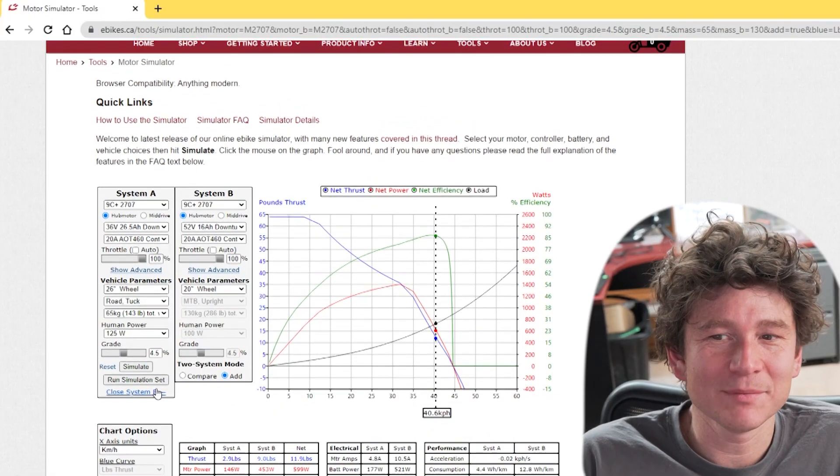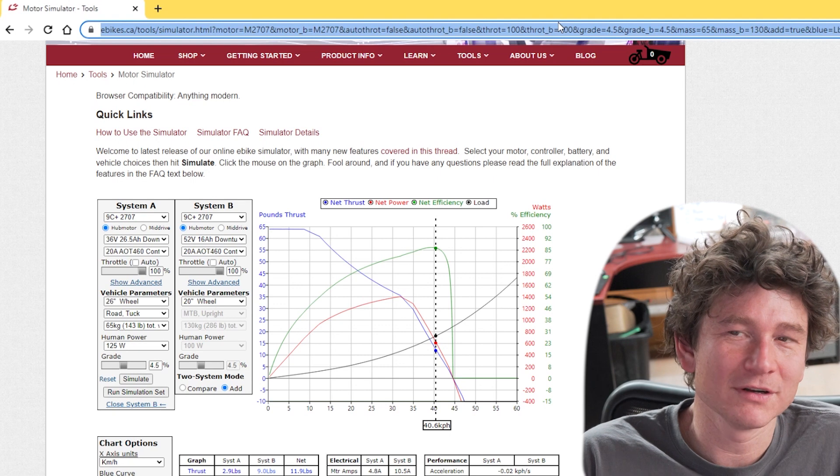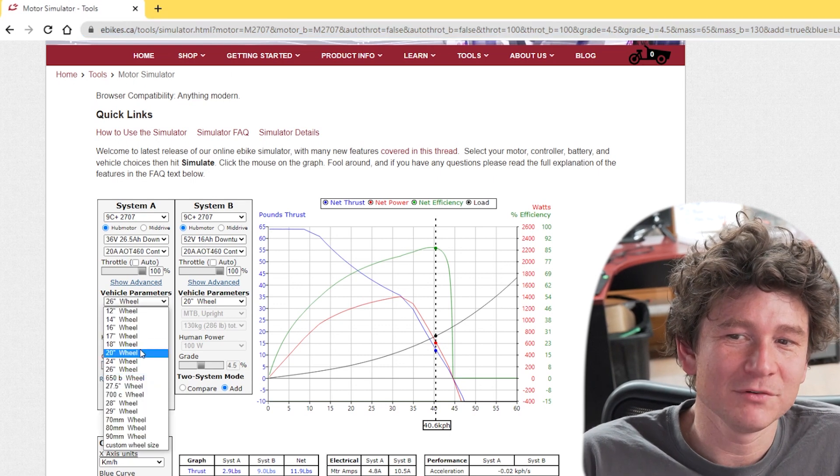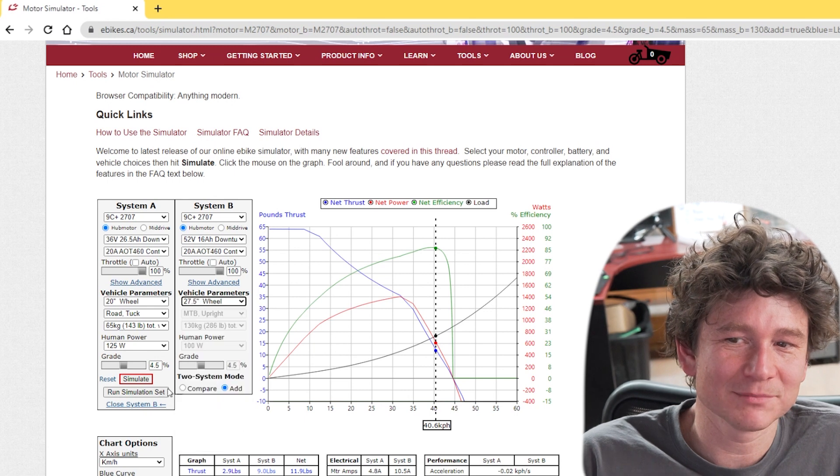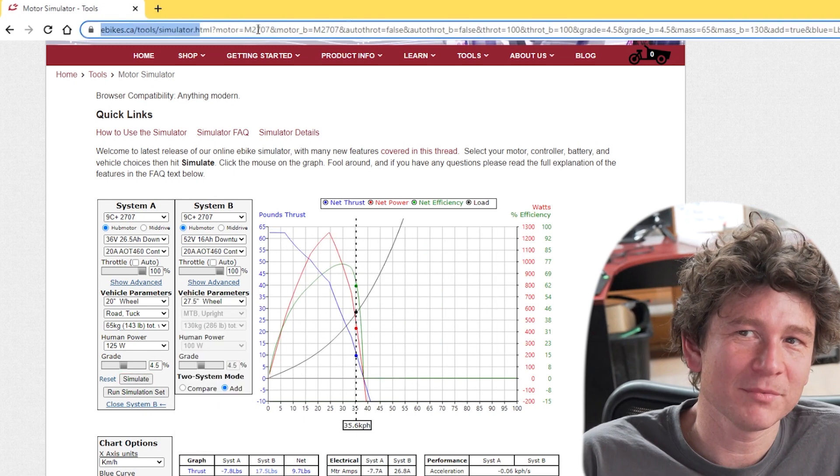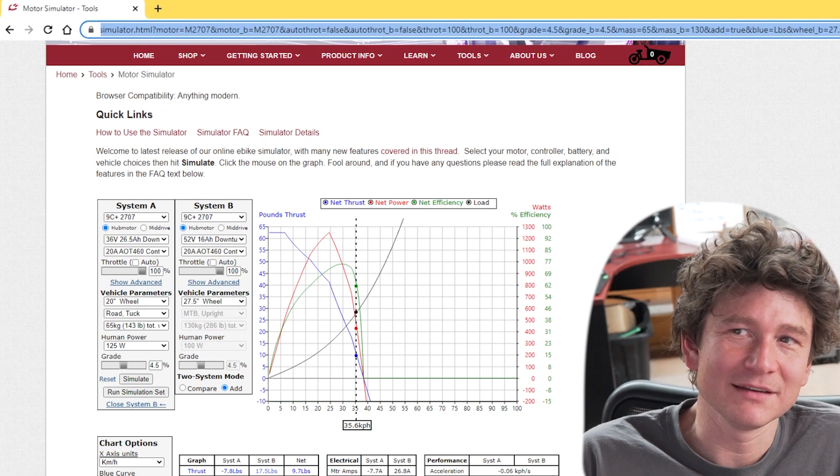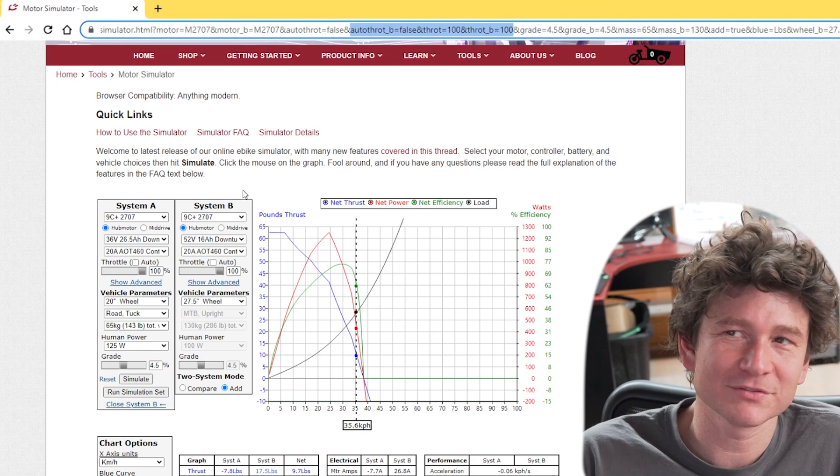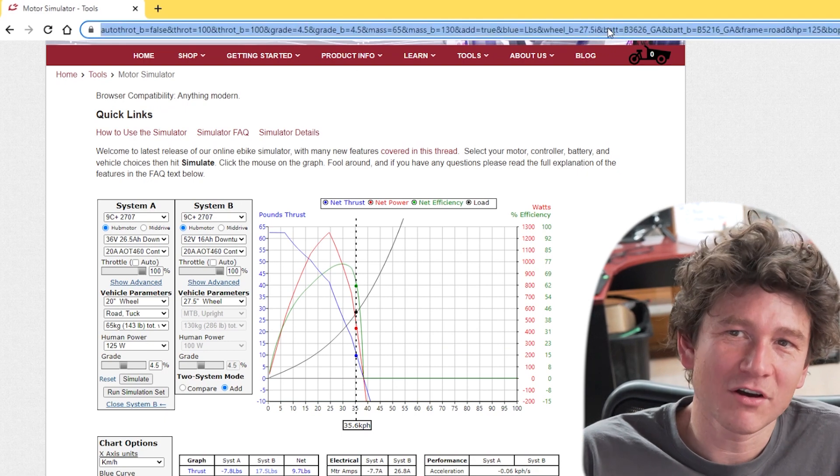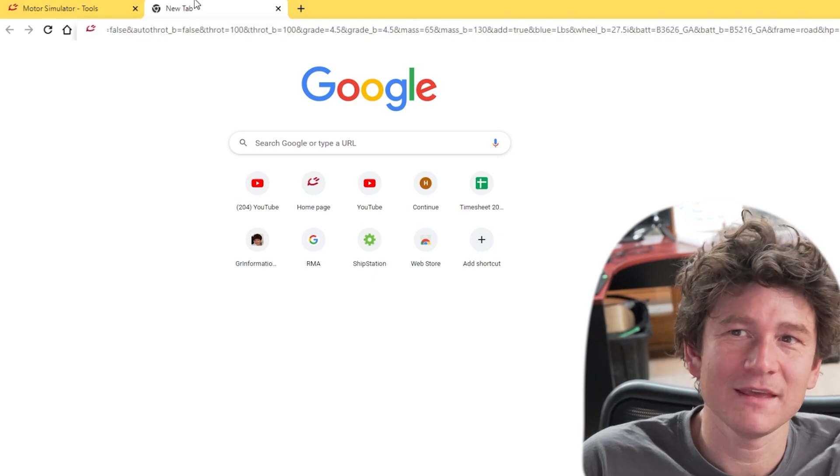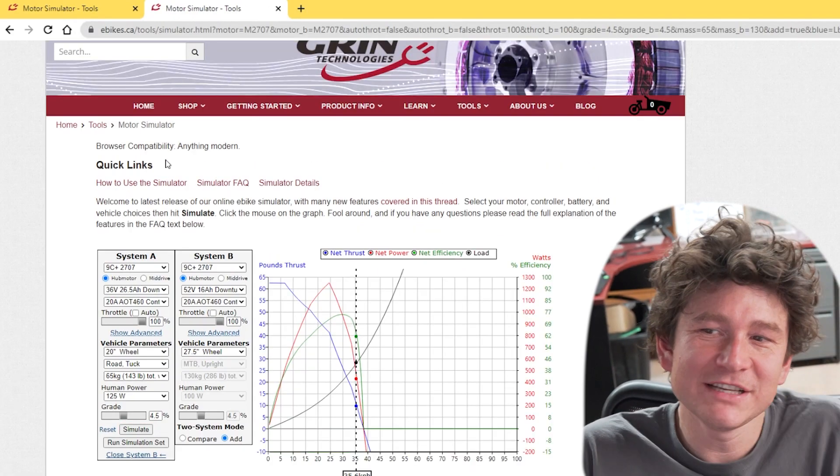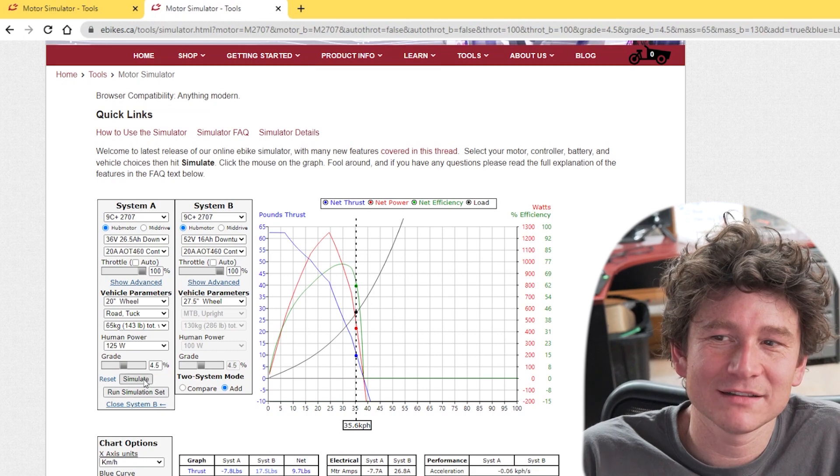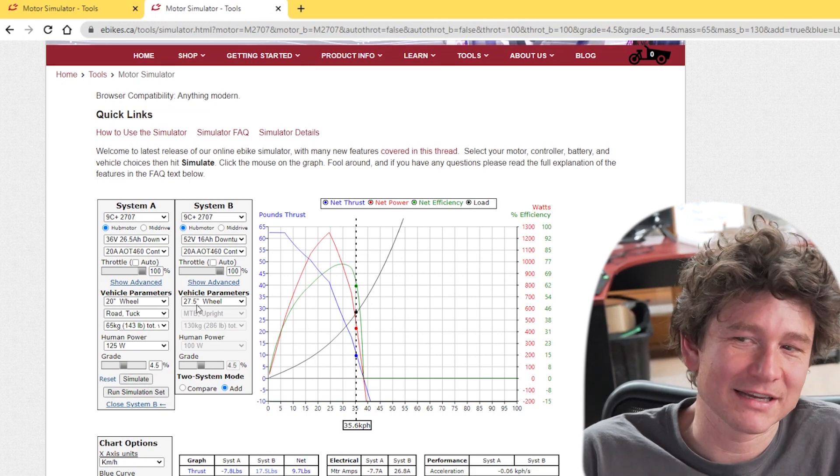Every time you run a simulation and you create some custom parameters and simulate it, you notice that the URL at the top in your browser is getting updated. Here it's got a ton of information because we have two systems with a bunch of customized parameters. I can copy that entire URL and paste it, save it in a bookmark or anything, and it will regenerate that exact simulation that we just had with all the same parameters selected.